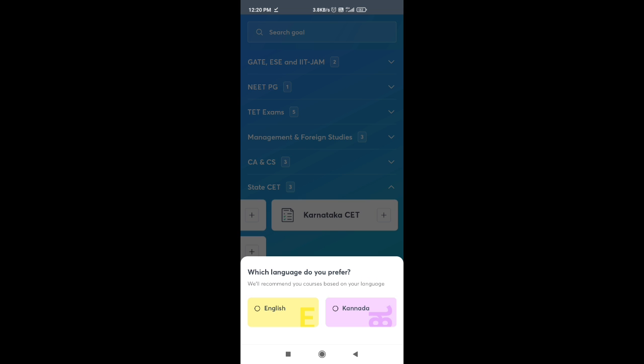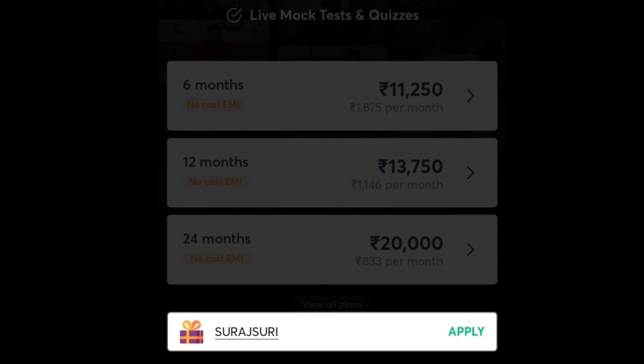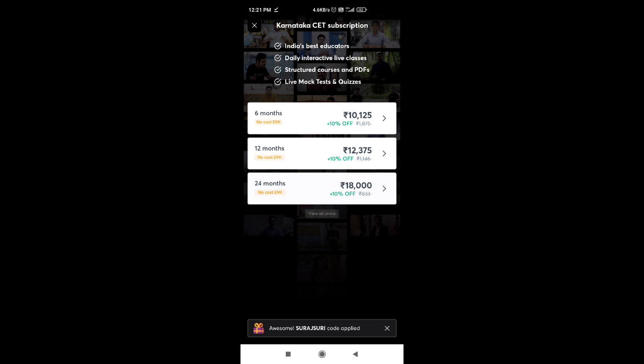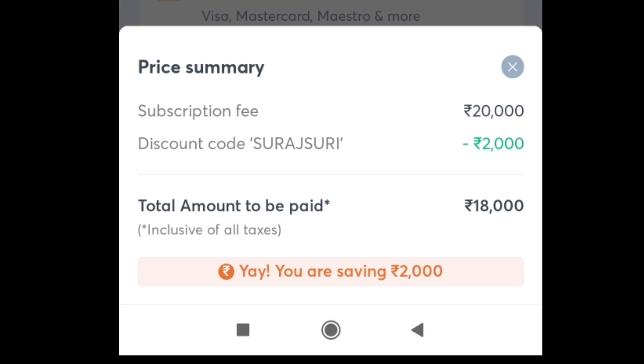You can select the language or English. You can type the referral code — type in capital letters: SURAJSURA. You can click on the subscription options: 10,125, 12,375, and 18,000. You can click on other options and view the price. You can click on the subscription fee for 20,000.